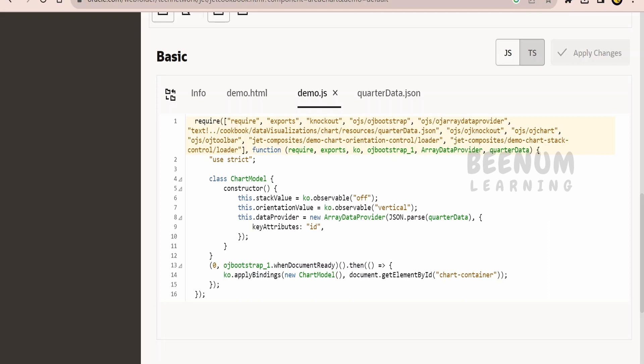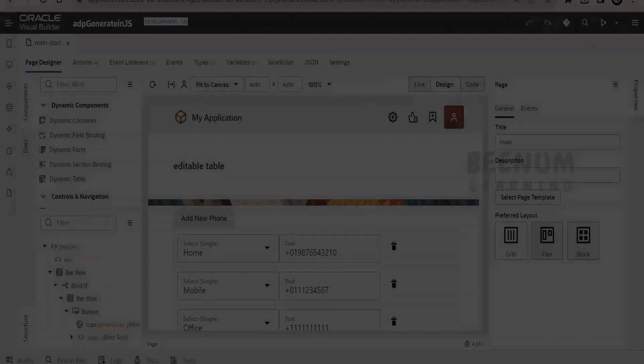You always have to provide an array data provider variable data, then only it will display in the table. If you have this scenario in your implementation, we will show you how to achieve the same.